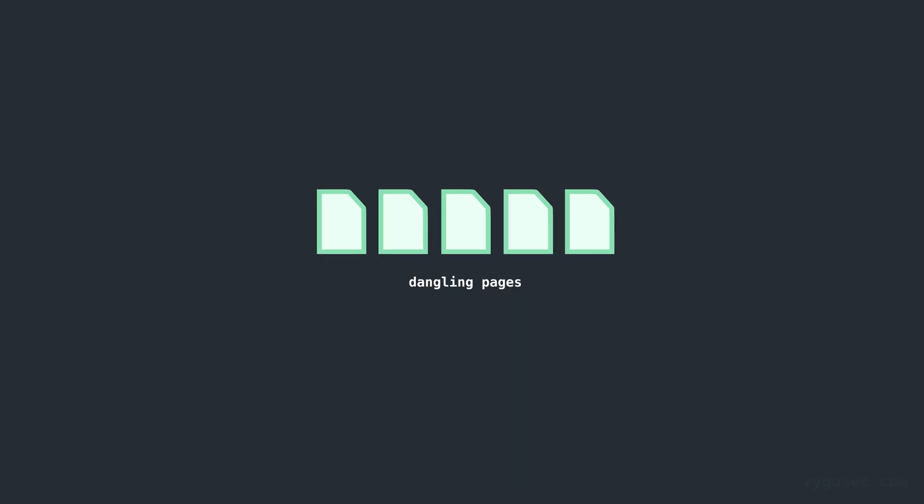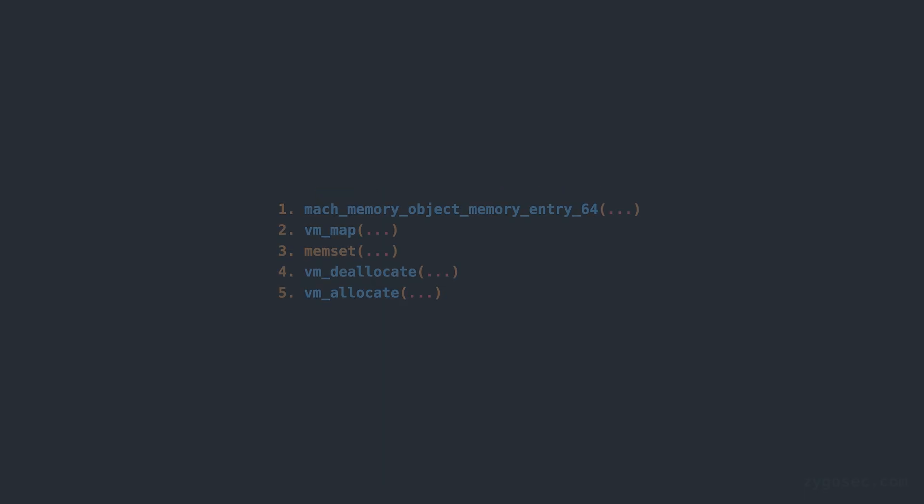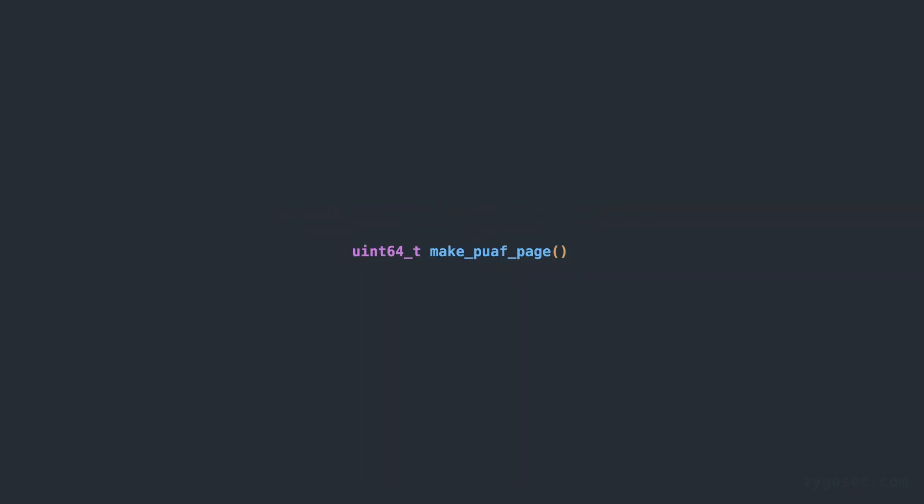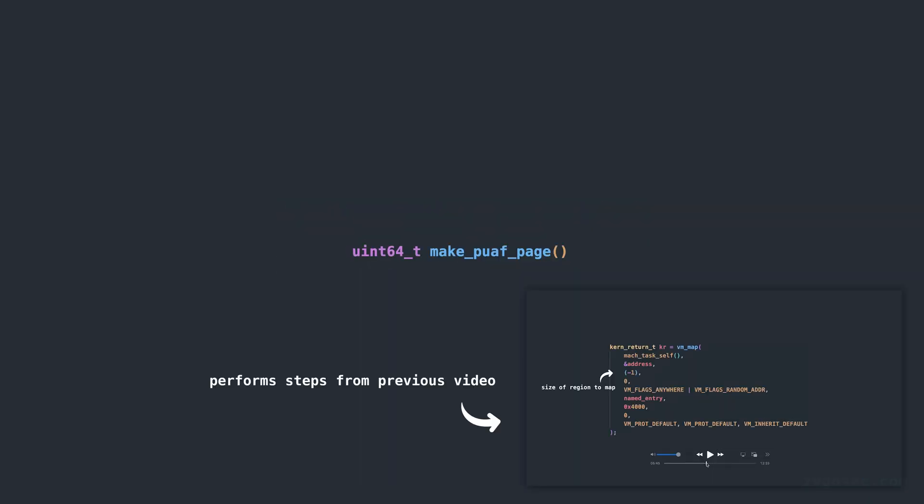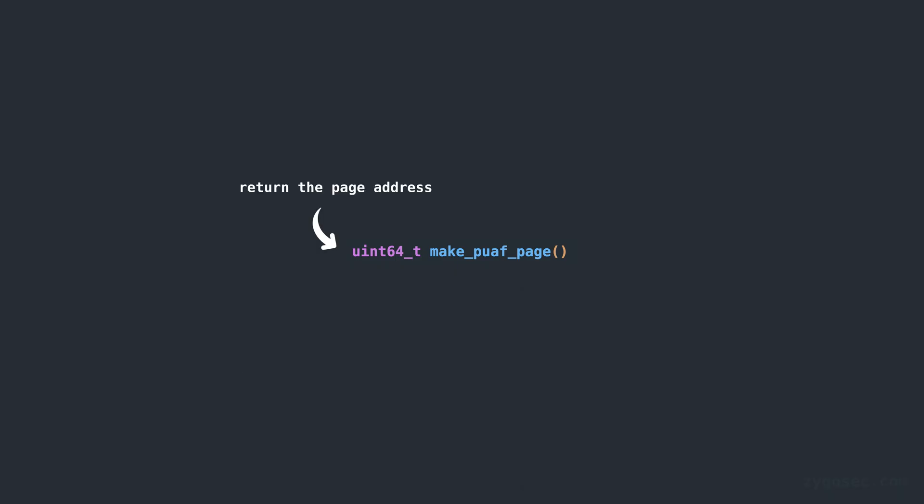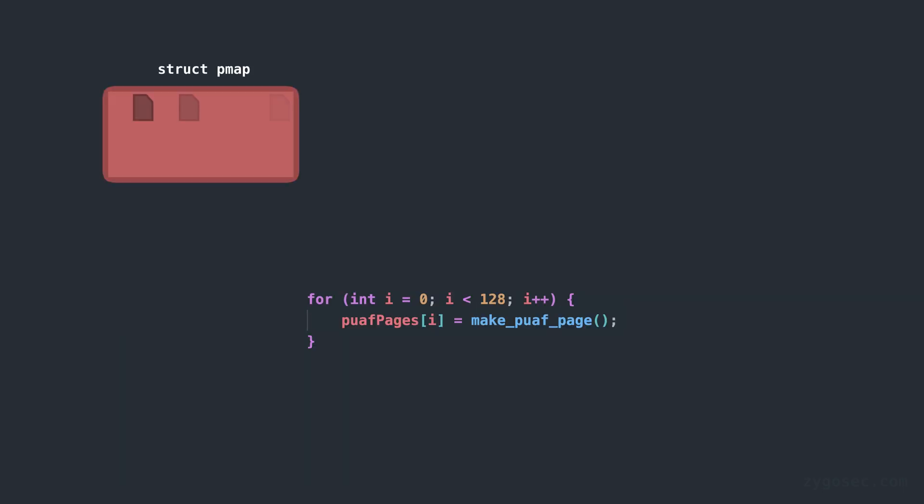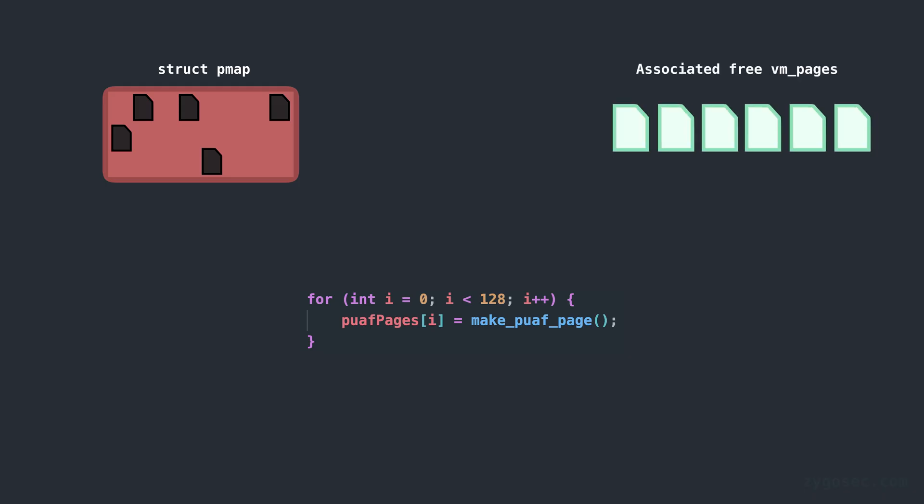Instead of only creating a single dangling page we're first going to change this and create a bunch of dangling pages. The process outlined in the previous video consisted of five steps that creates a dangling page table entry and these five steps can very easily be repeated. So we'll move this code into a function of its own named make_puaf_page which performs the steps to create the dangling page table entry and returns the user space address of that page. We can then call this function a hundred or so times in a loop and store all of the dangling page addresses somewhere. This now puts us into a position where we have multiple dangling PTEs and multiple freed VM pages on the free list in the kernel.